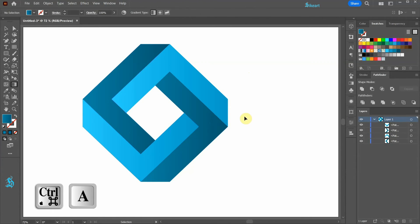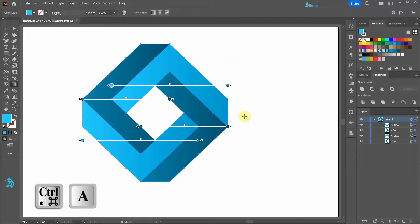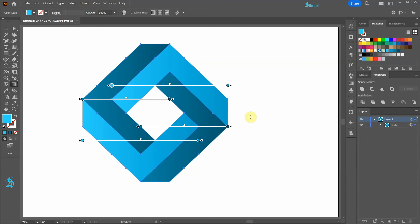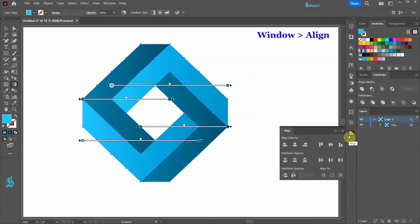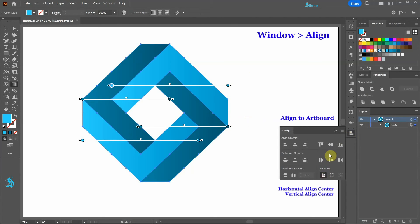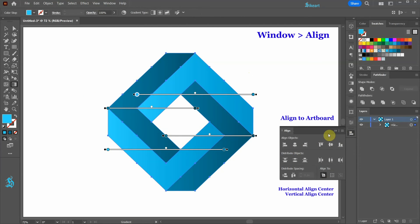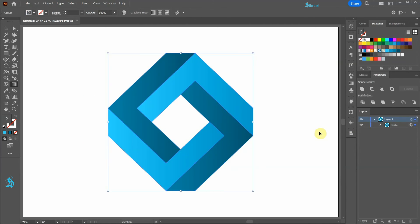Finally, select everything and group it together. Open the Align panel, be sure Align to Artboard is checked, and align it horizontally and vertically to the center.